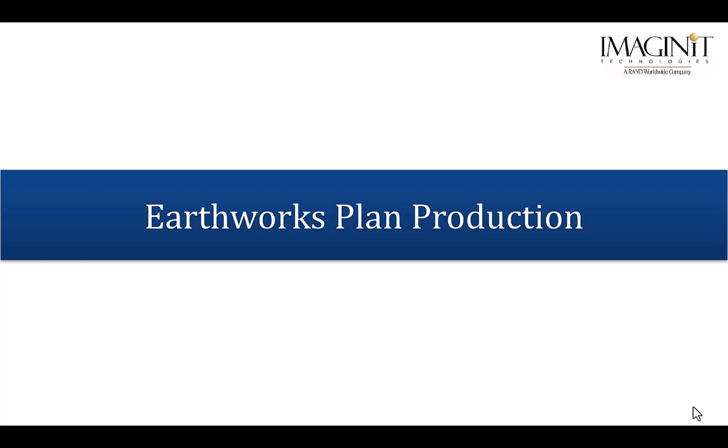Hello and welcome to another Imagine-It Tech Tip. My name is Dana Rice. I am a Civil 3D certified professional and an AutoCAD certified instructor. In today's video, I will show you the Earthworks plan production command in Civil 3D.